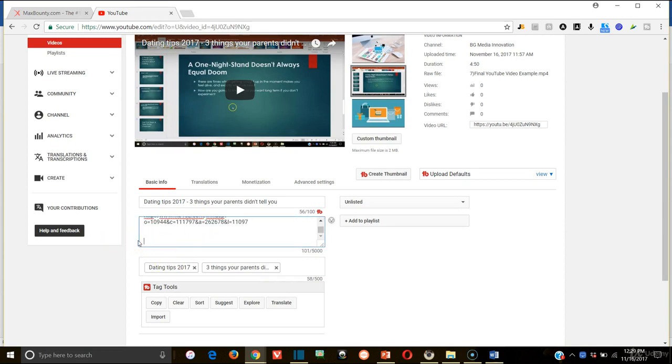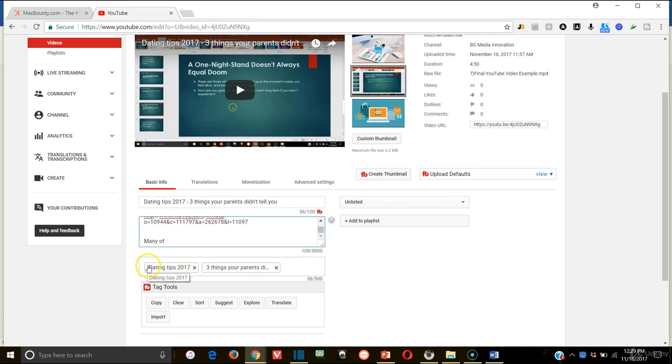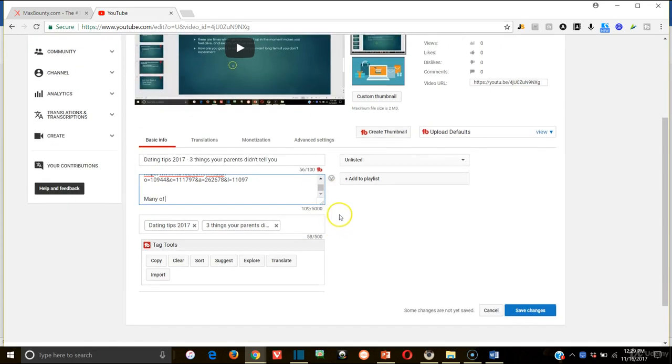But then you're basically going to want to fill out your description below that about what this video is about. So in this example, I would basically type, many of us go through lulls here and there in our dating lives. And I know that a lot of people are out there searching for dating tips in 2017. You're going to want to try to throw your keywords from your tags in there in your description because that will also help you rank a little bit better video-wise. There's something to keep in mind.